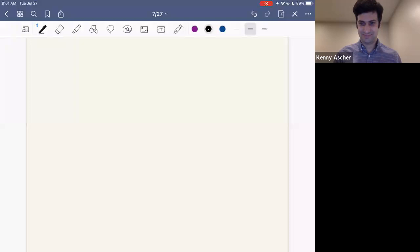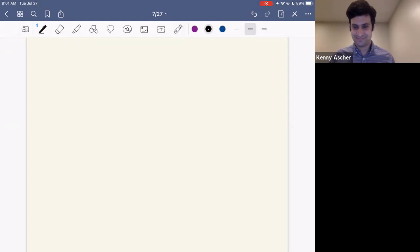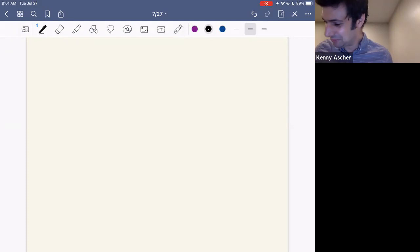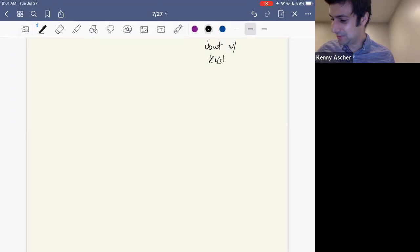It's my pleasure to introduce Kenny Asher from UC Irvine, who's going to give a talk on the stability and the rational geometry of moduli spaces of quartic K3 surfaces. Thanks for the invitation. This is all joint with Kristin Fleming and Yuchen Liu.